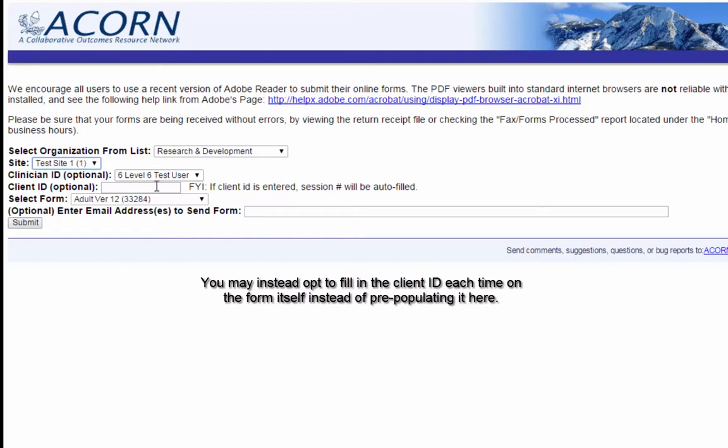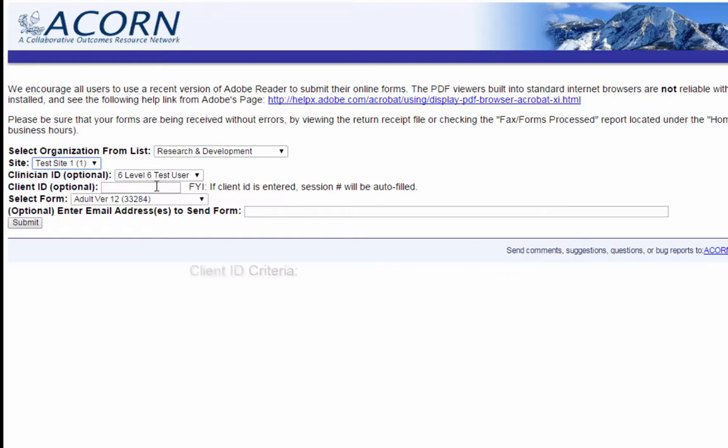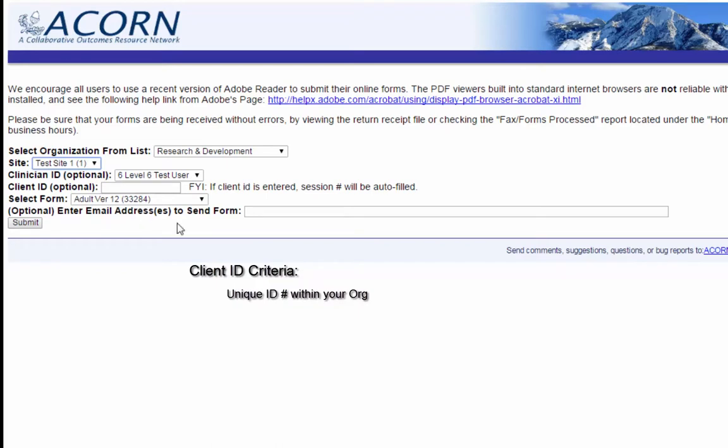it generally needs to fit the following criteria. It must be a unique ID number within your org. If you're using the same client IDs as another clinician, the toolkit will assume that that patient has changed counselors and is now seeing you. ID fields must be 1 to 10 digits long, all numeric characters, and any leading zeros are going to be dropped.